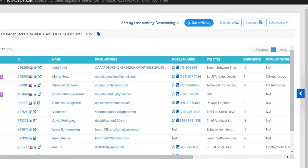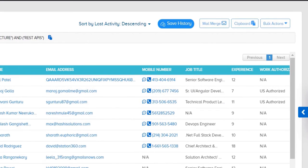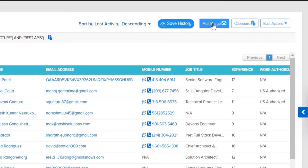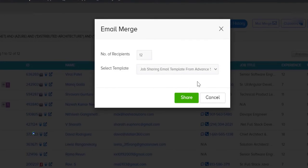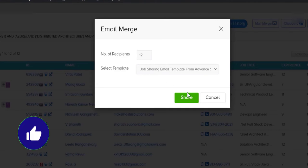Just click on Mail Merge and give the number of recipients as 12 because we got only 12 resumes here. Just click on the Share button. As you can see here, everything is automated.